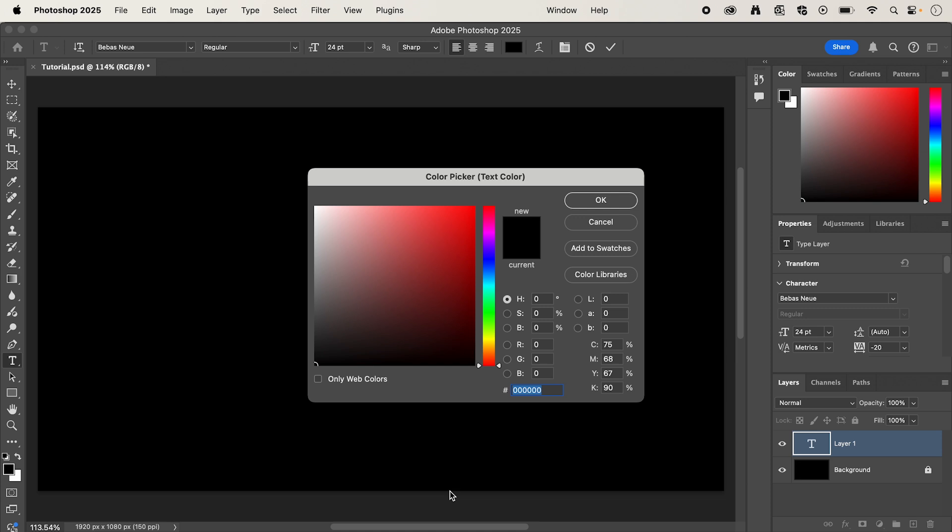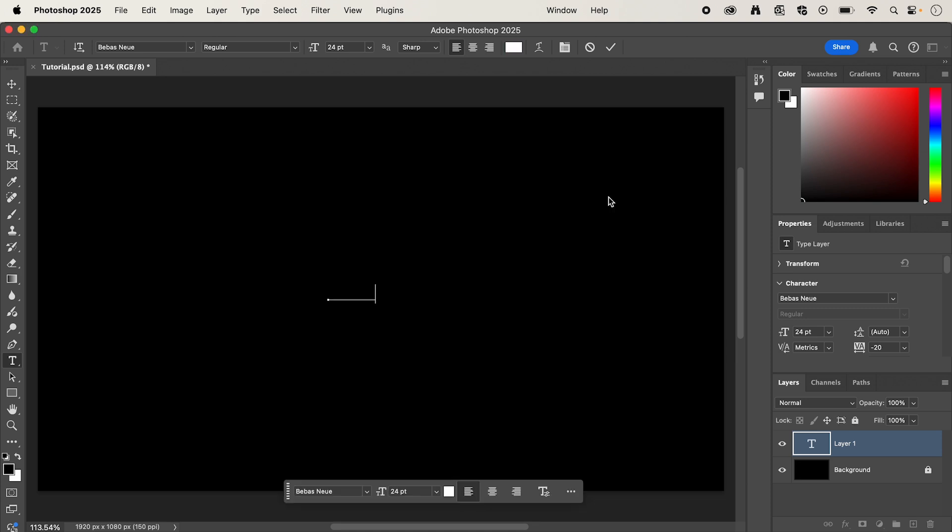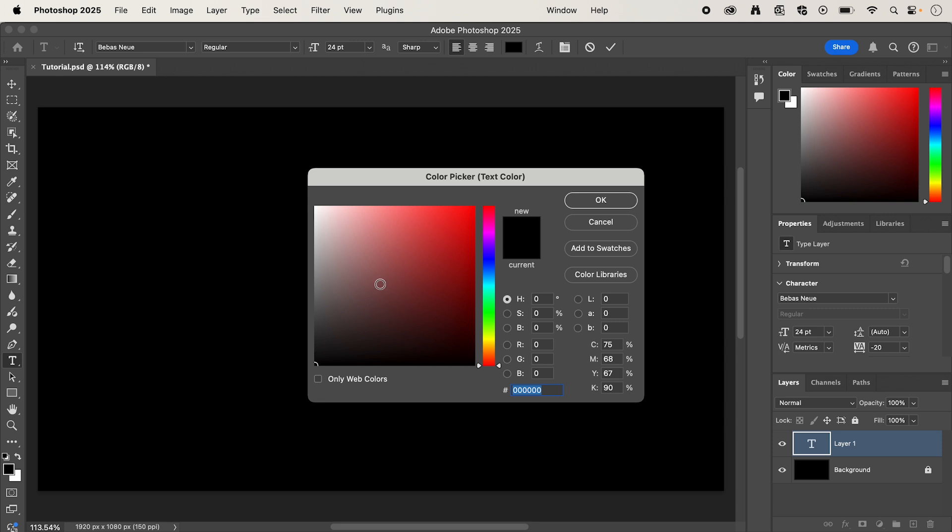And we can change the color to white. Make sure you have your text selected, and then we can change the color.